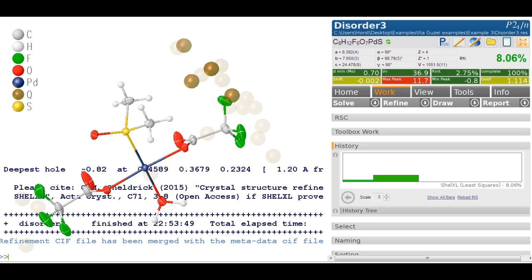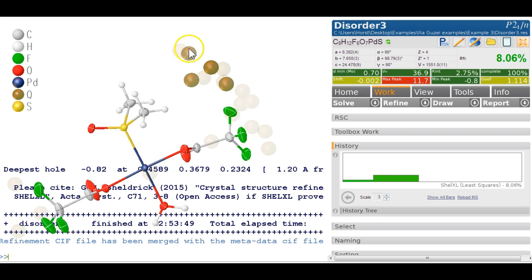Let's have a look at this example. It is an example of a disorder across a symmetry element — a common case and typically quite difficult to deal with — and I'd like to show you how you can do things fairly easily in OLEX2. We've got a good data set: high resolution, very strong data, good Rint. The final R-factor is eight percent and the biggest peak is 11, so there's clearly something missing, and that's visible here.